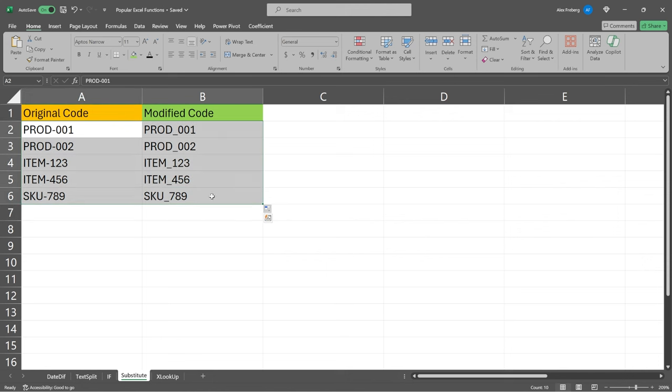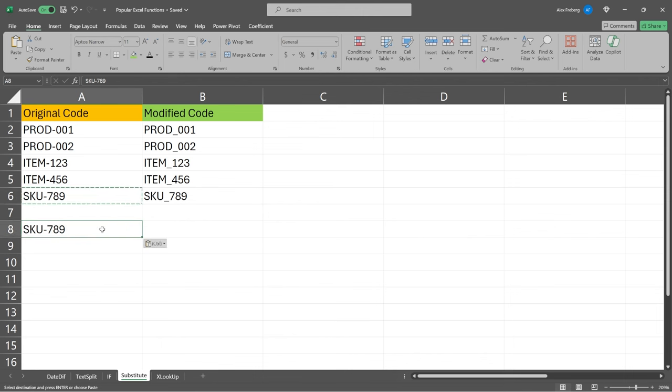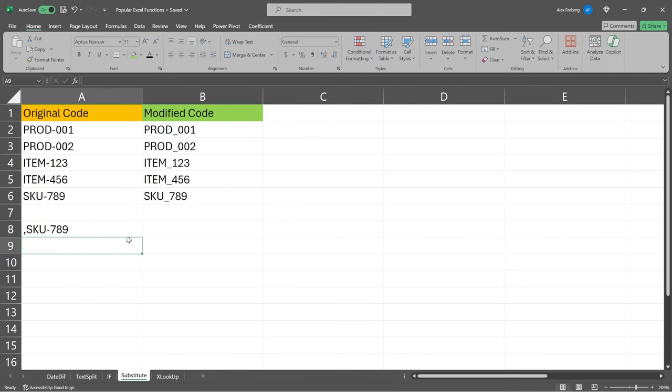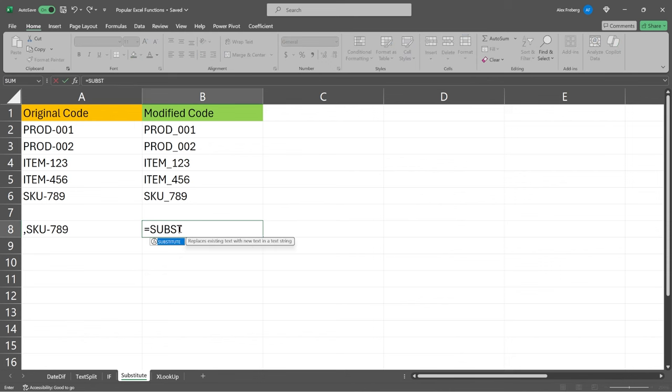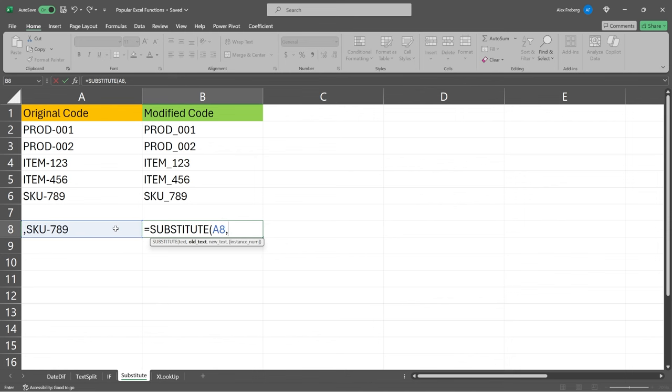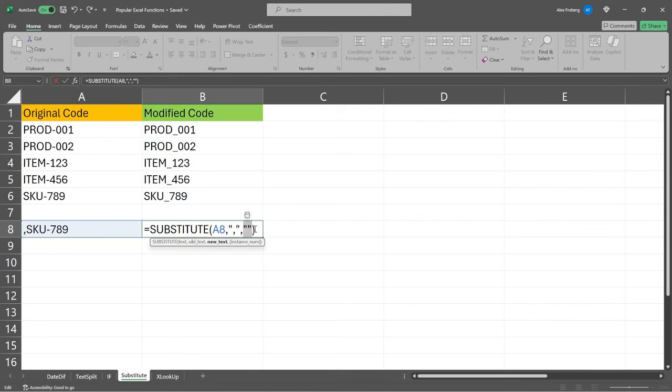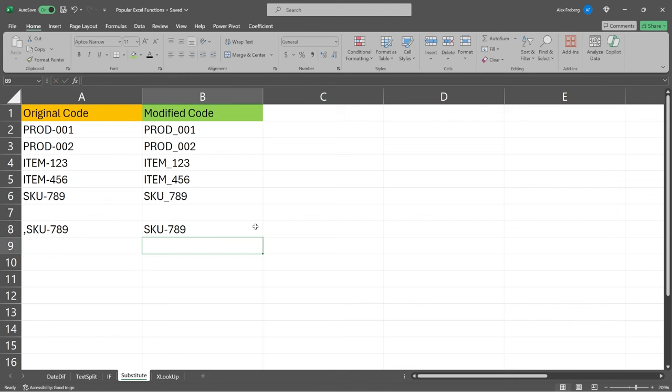It's also really good for cleaning up data. That's not, you know, correct. For example, if we come in here, there'll be times where, you know, data will accidentally start with a comma, super common. Unfortunately, we can say is equal to substitute. And we're going to go and get rid of that comma. So we're going to say within a eight, we had a comma and now we're going to want nothing. And we're just going to leave that blank. So right here, this is where we're specifying the comma. This is where we're specifying we want to replace it with nothing. Hit enter. And it gets rid of that completely.